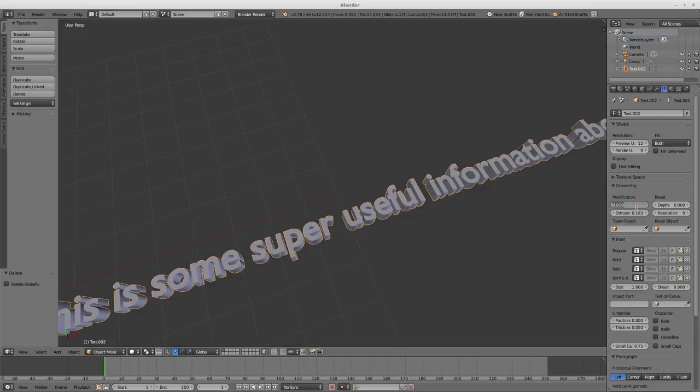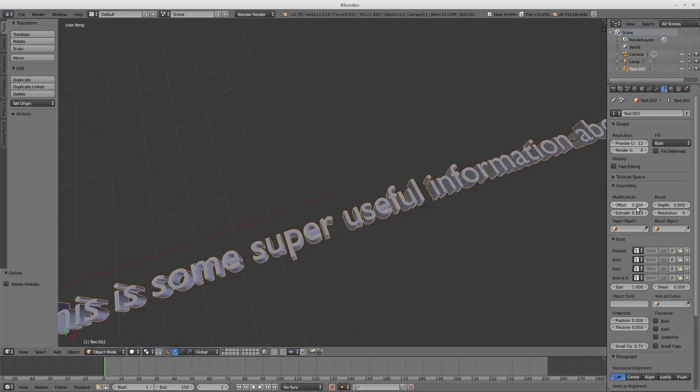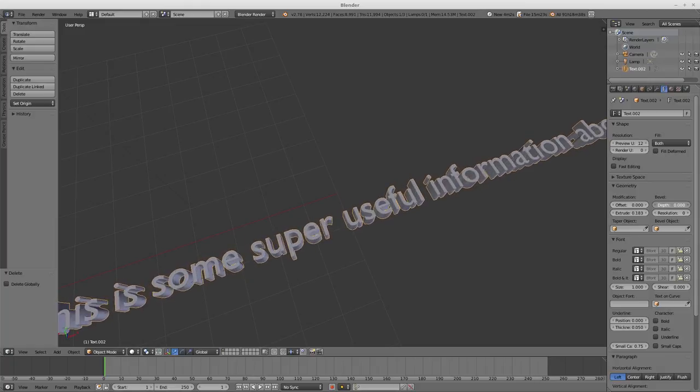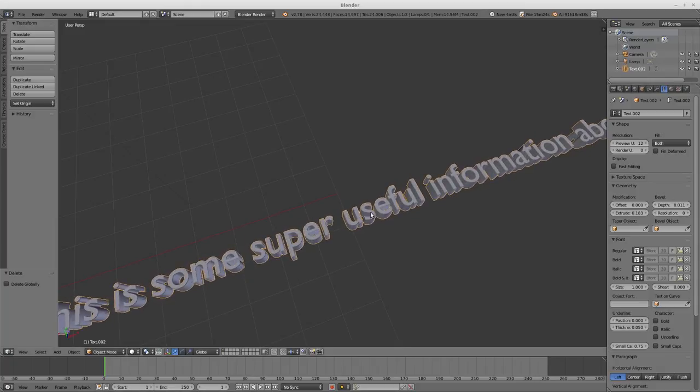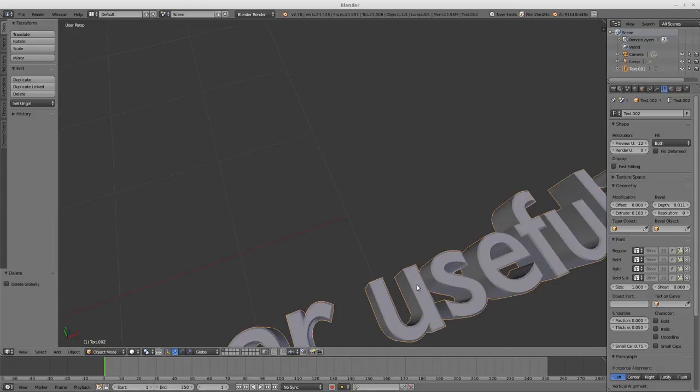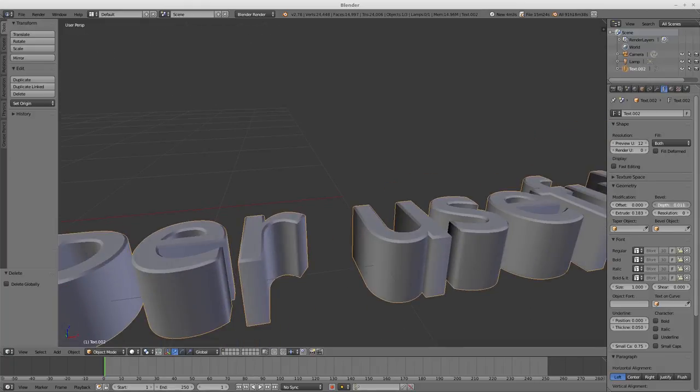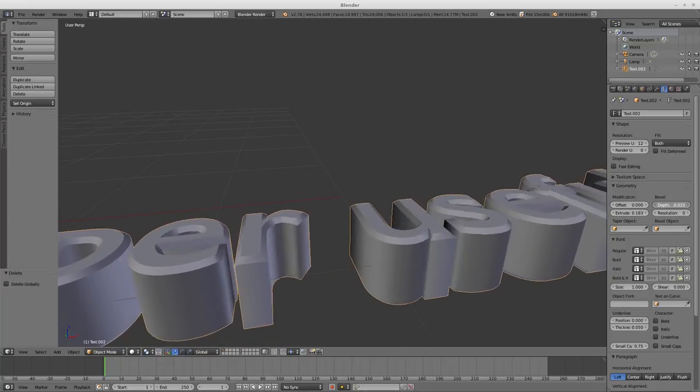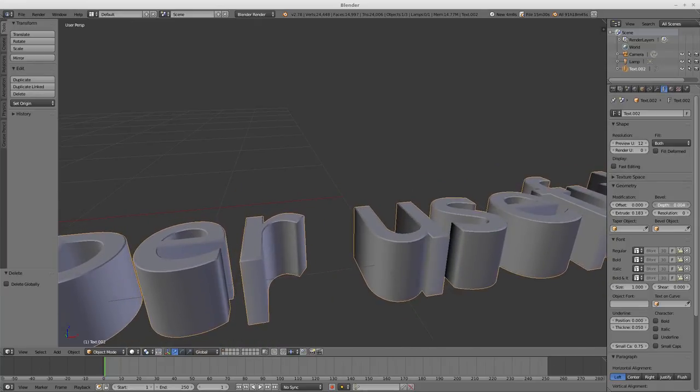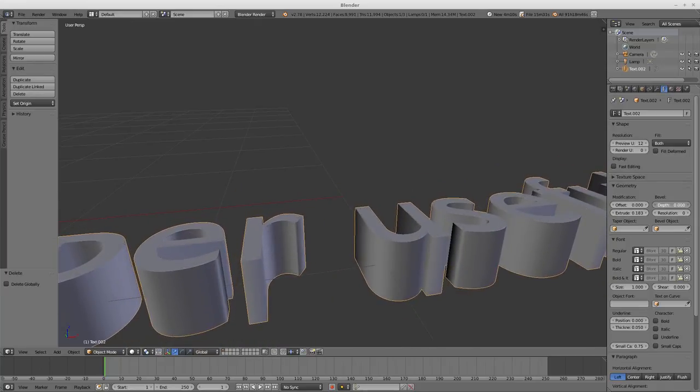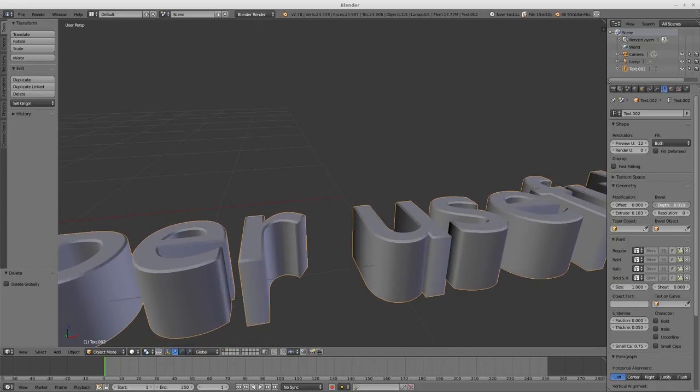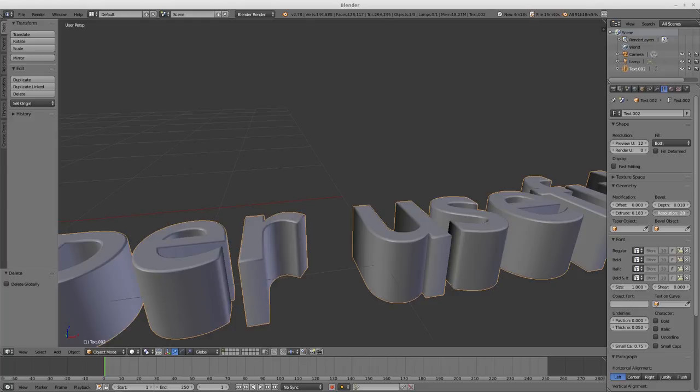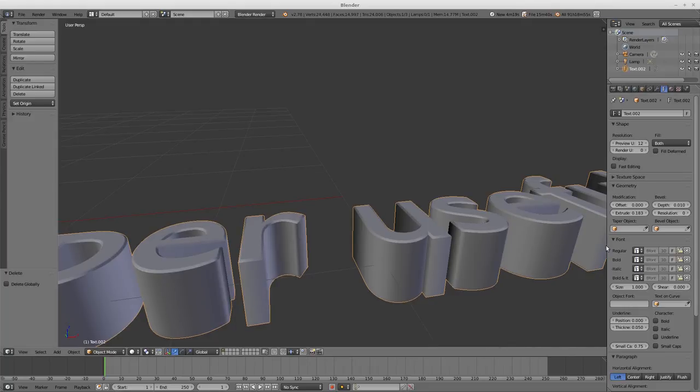You can do bevel, which puts a bevel onto the edge of your text. If you go too far with that you'll mess stuff up, but as long as it's used sparingly it can give you a very nice effect. You can change the resolution, which is pretty much how many curves are used to make the edge.